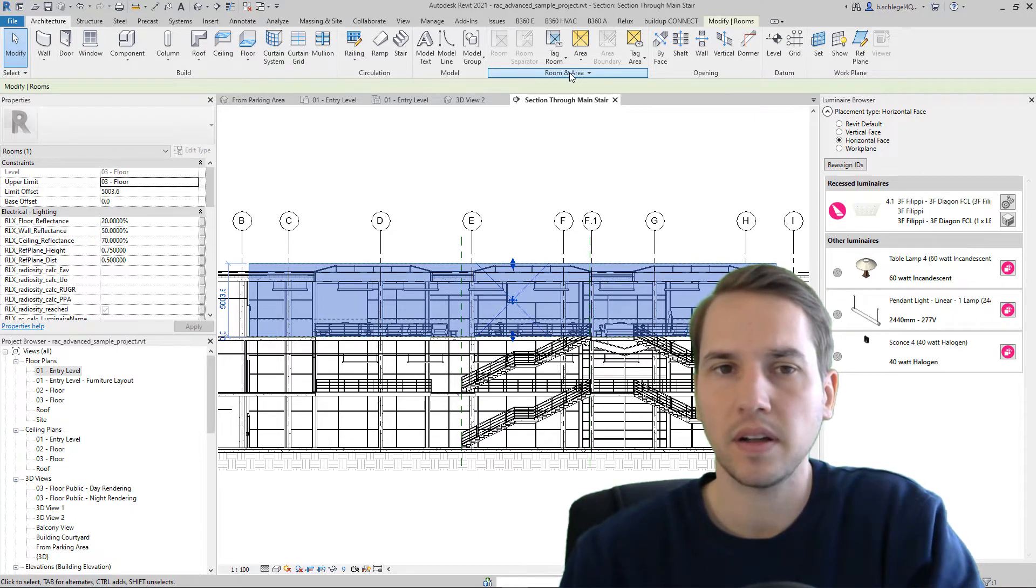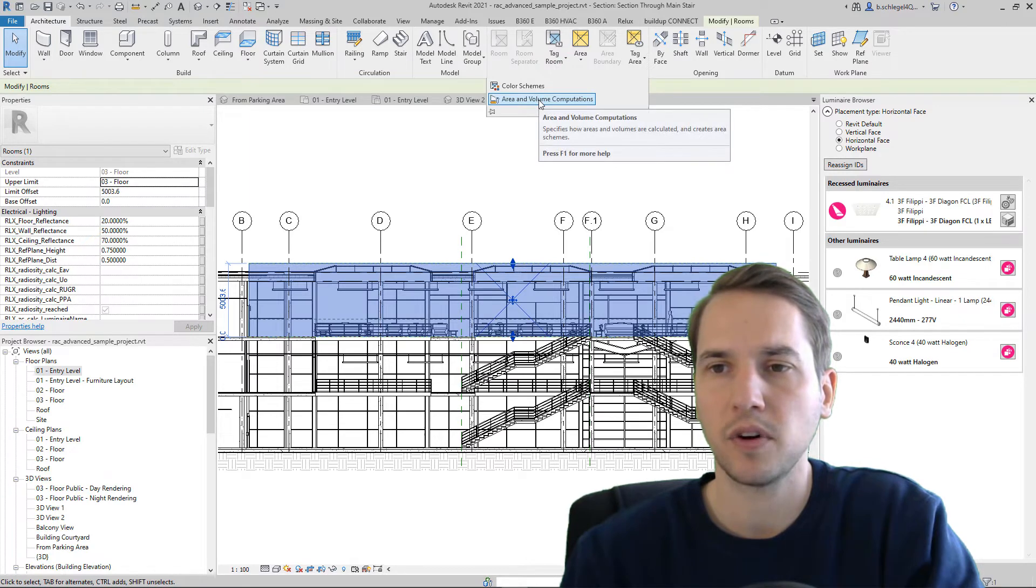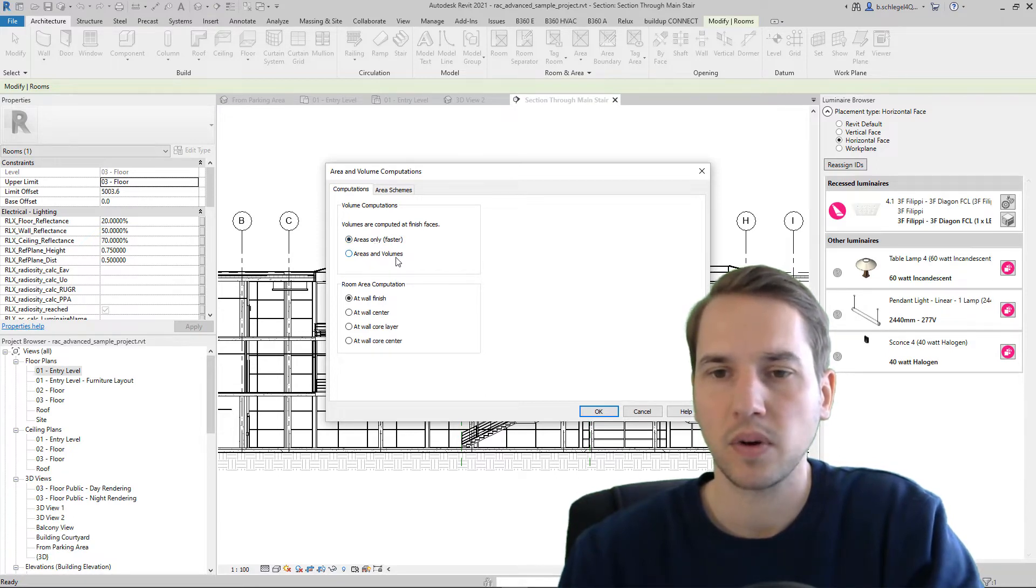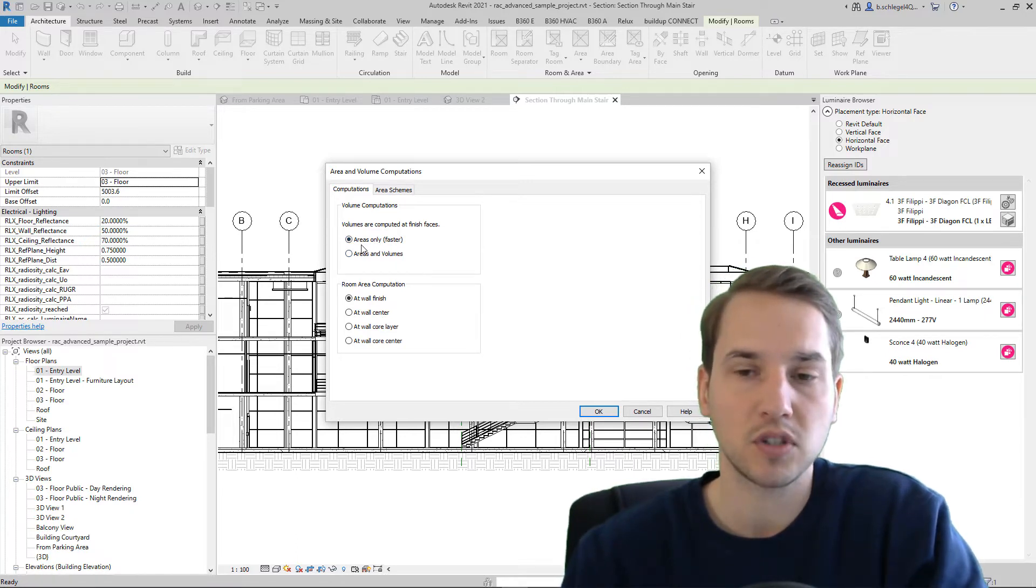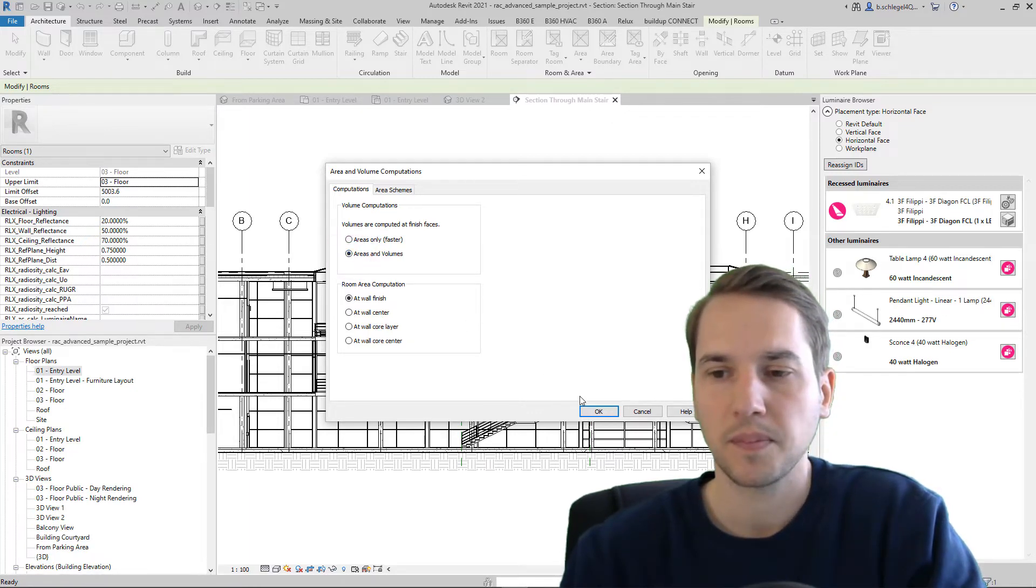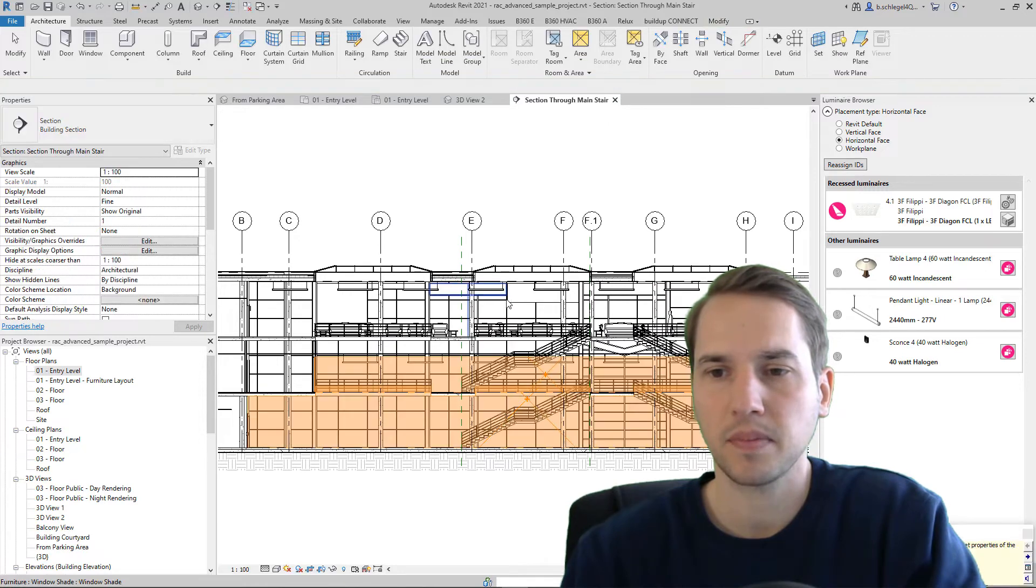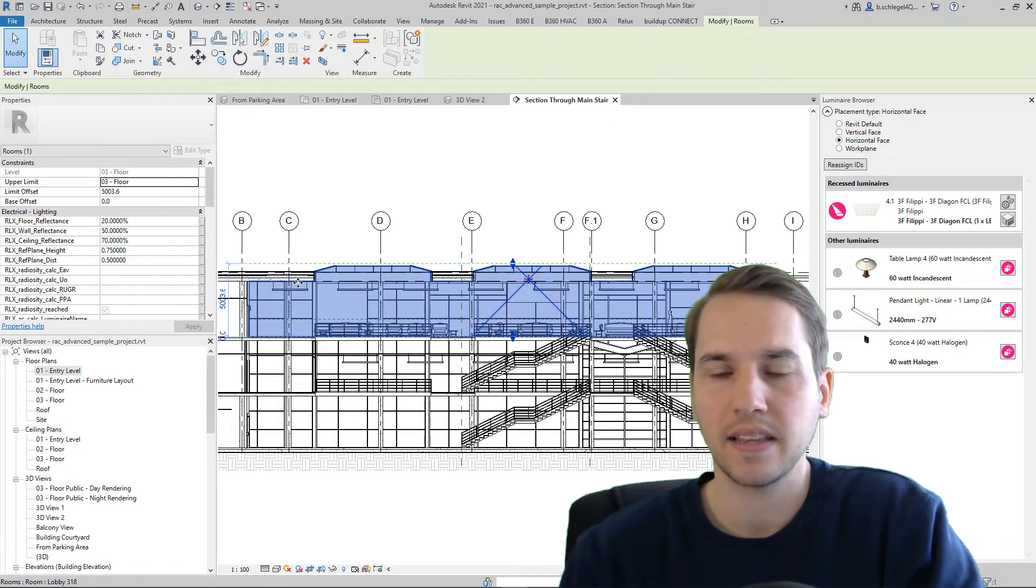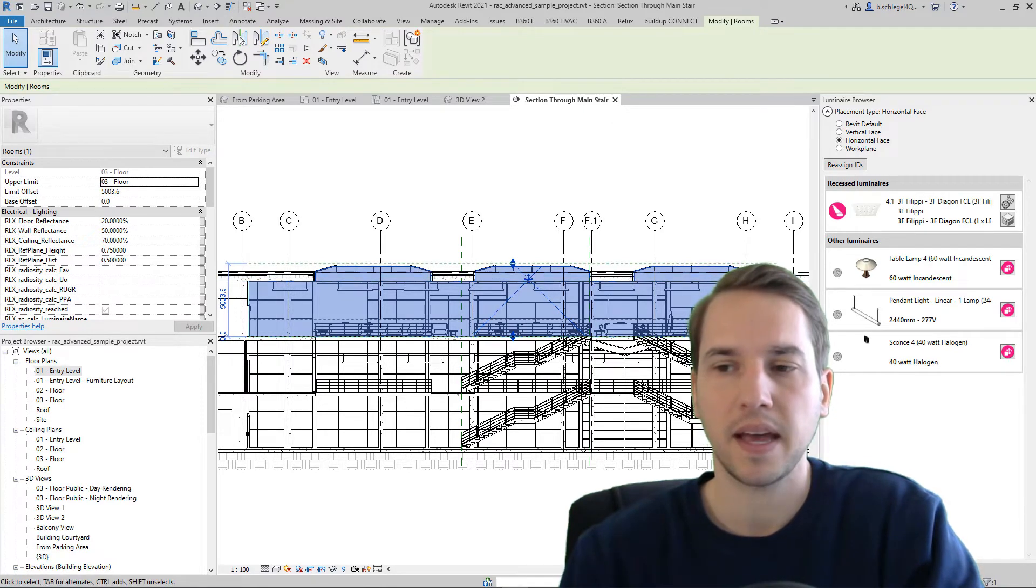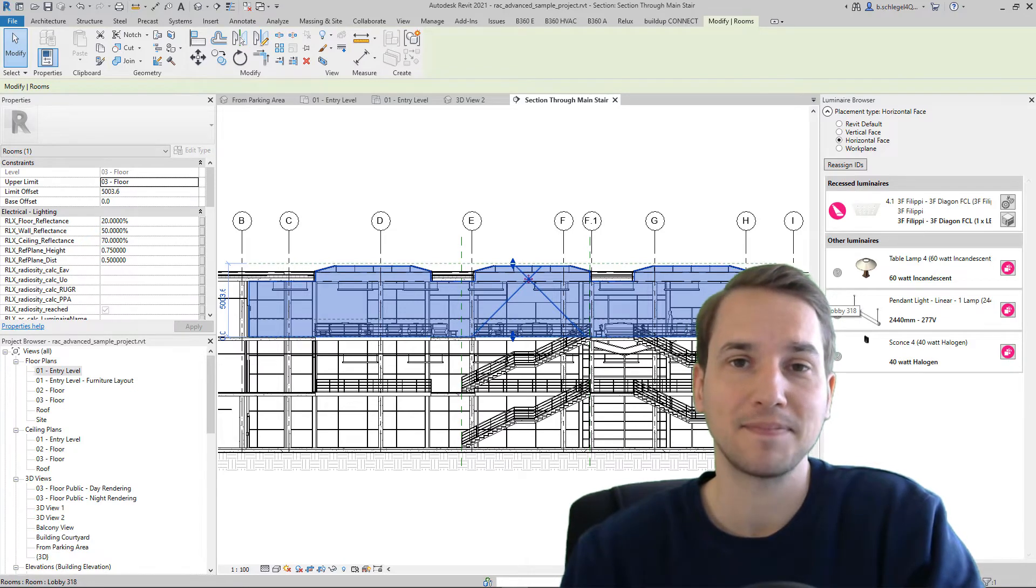So here on the Architecture, Room, Area and Volume Computation, you can choose between areas or areas and volumes. It's faster to create only these areas. So in this, for example, just the box or the whole areas and volumes. If we do that, you can see that we take into account the whole geometry of the room. This is more accurate but it takes a little bit longer to calculate.